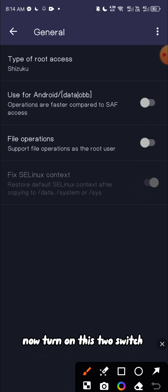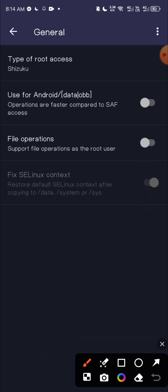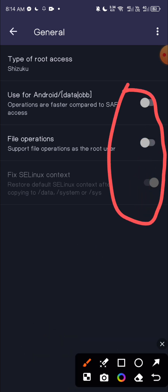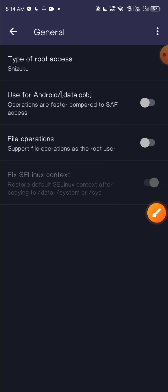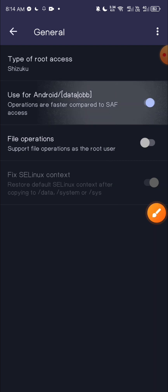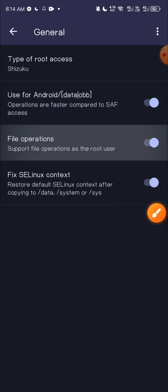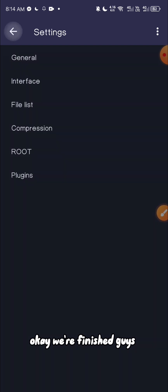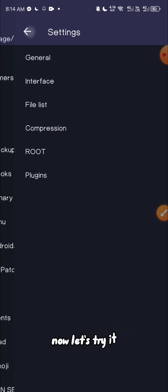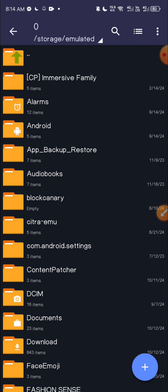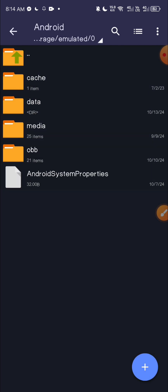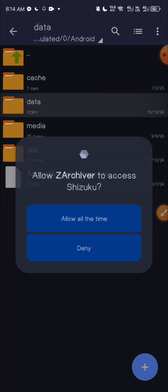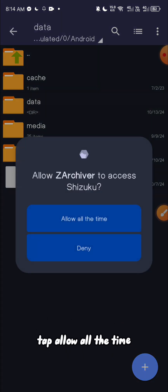Now turn on this to switch. Okay, we're finished guys now. Let's try it. Tap allow all the time.